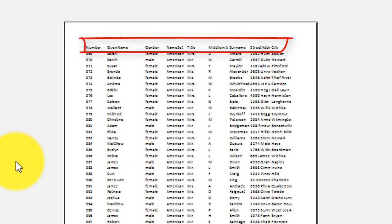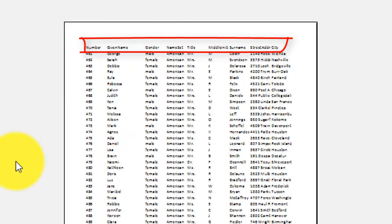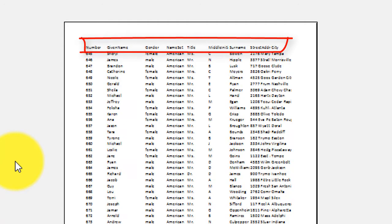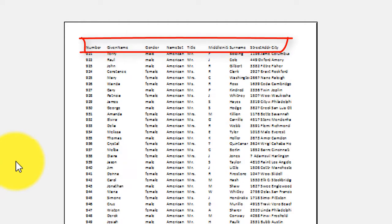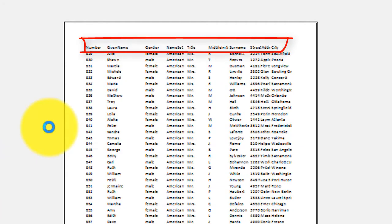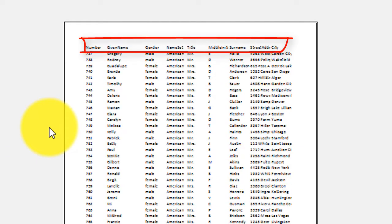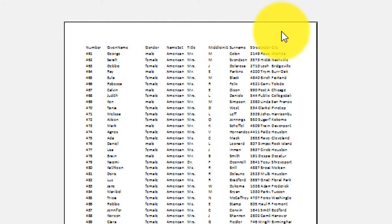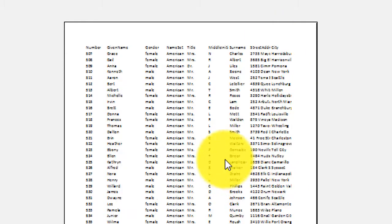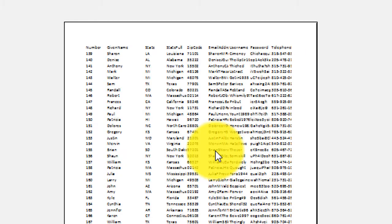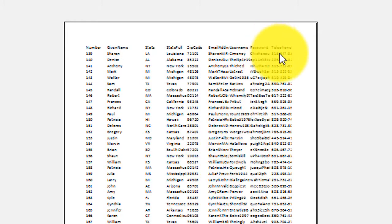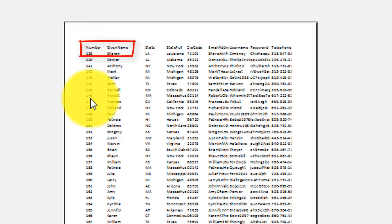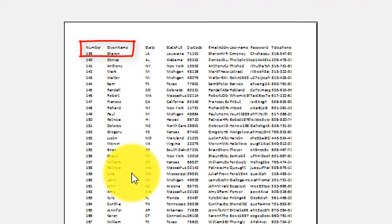You can see that the column headings are there on every page. But if I scroll down, I'm going to scroll down. Right now the last column in the preview is the city. I'm going to scroll down to where it changes to telephone. But what you'll notice is that the first two columns will always be there. The number and the given name, that is not going to change.